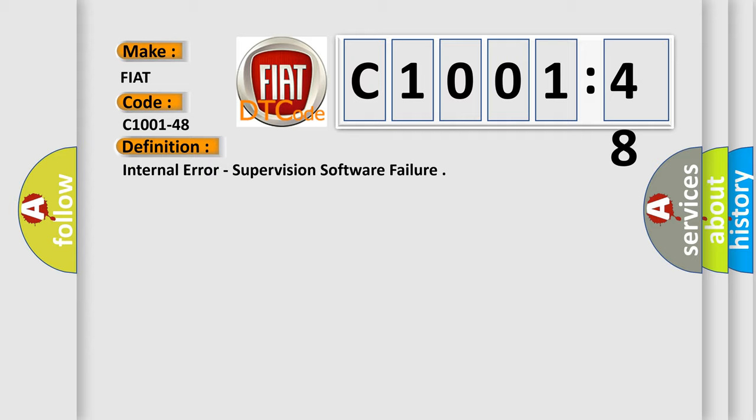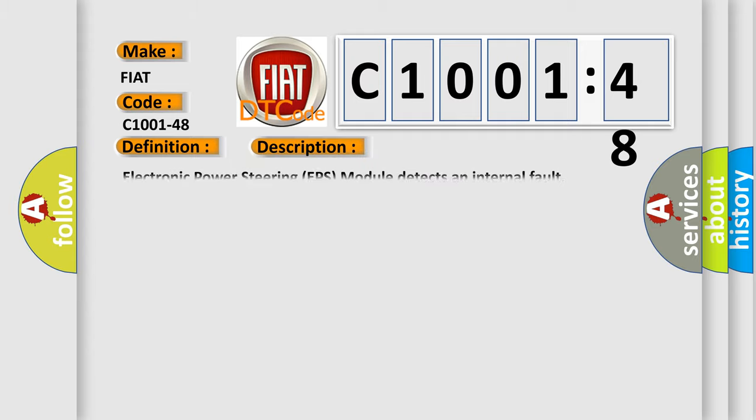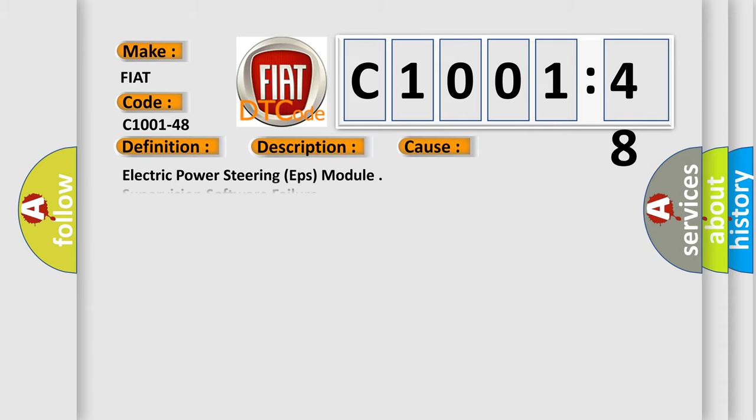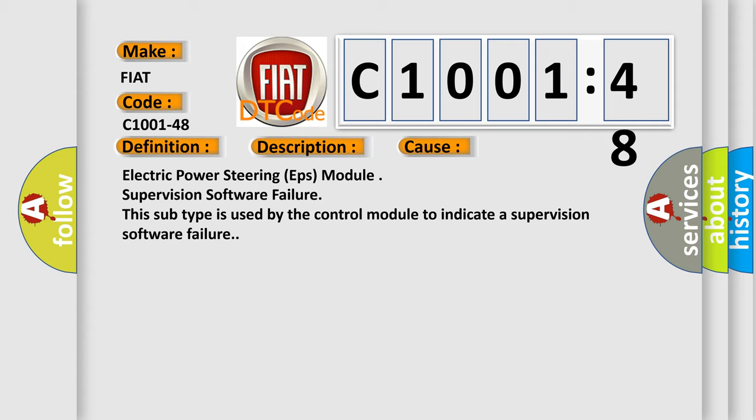And now this is a short description of this DTC code. Electronic power steering EPS module detects an internal fault. This diagnostic error occurs most often in these cases.